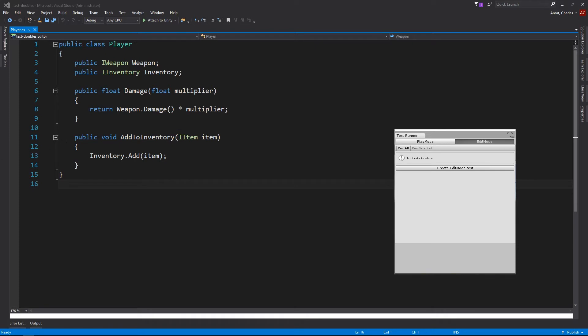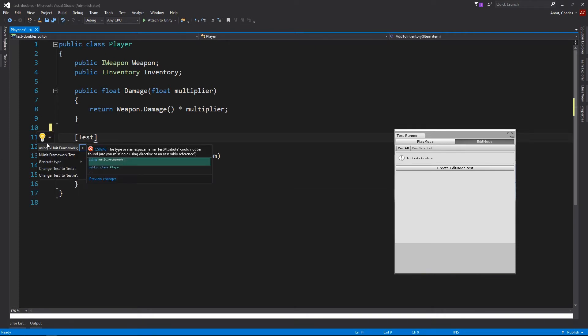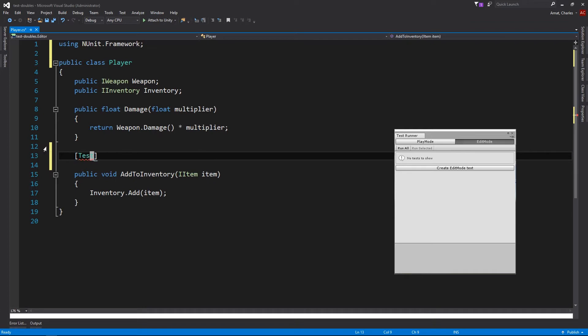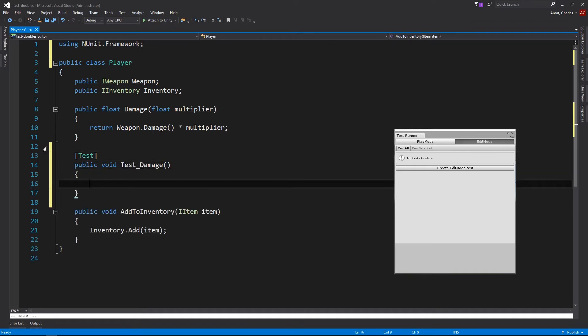We'll start out by writing a test for the damage method. If you're following along, you can find this code on Github, link in the description. For this test, we'll need to create a player and assign it a weapon.